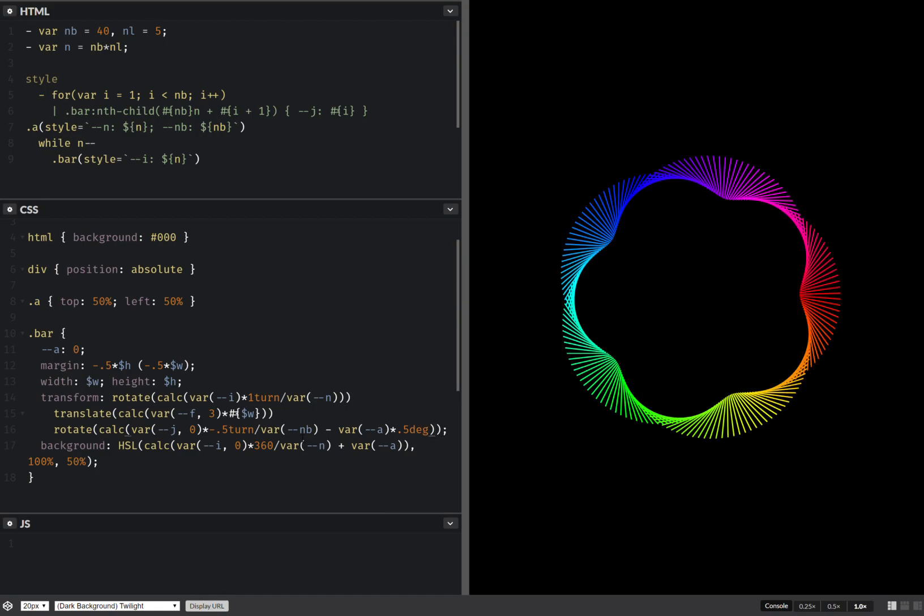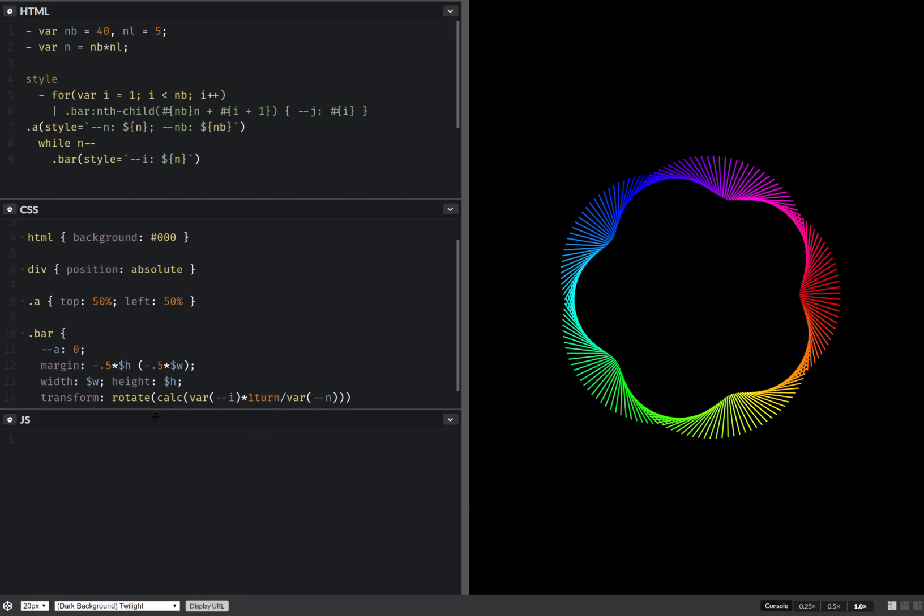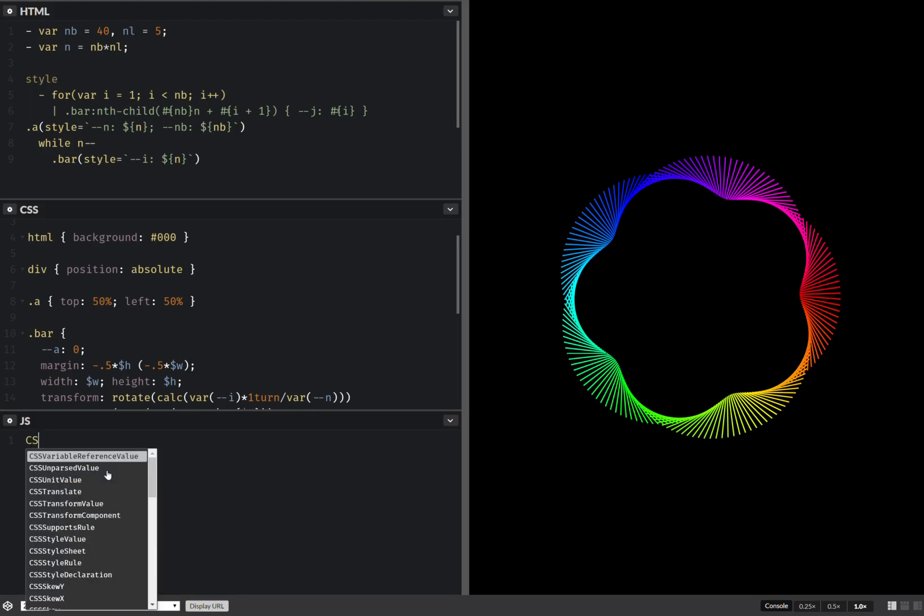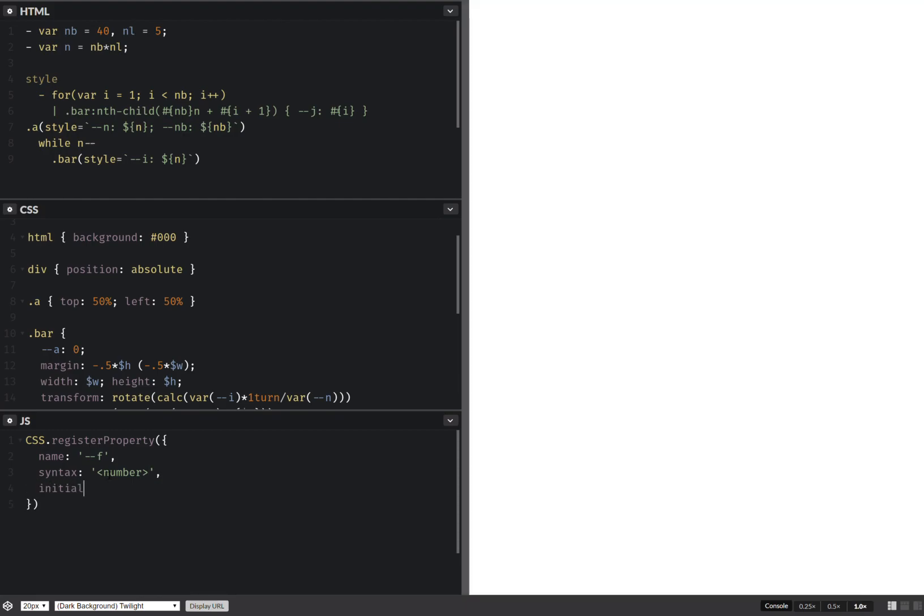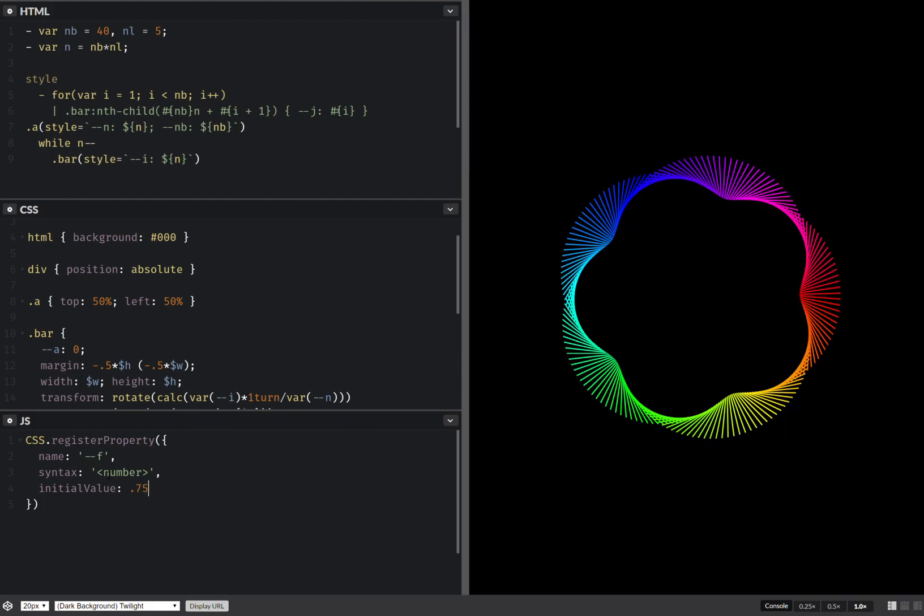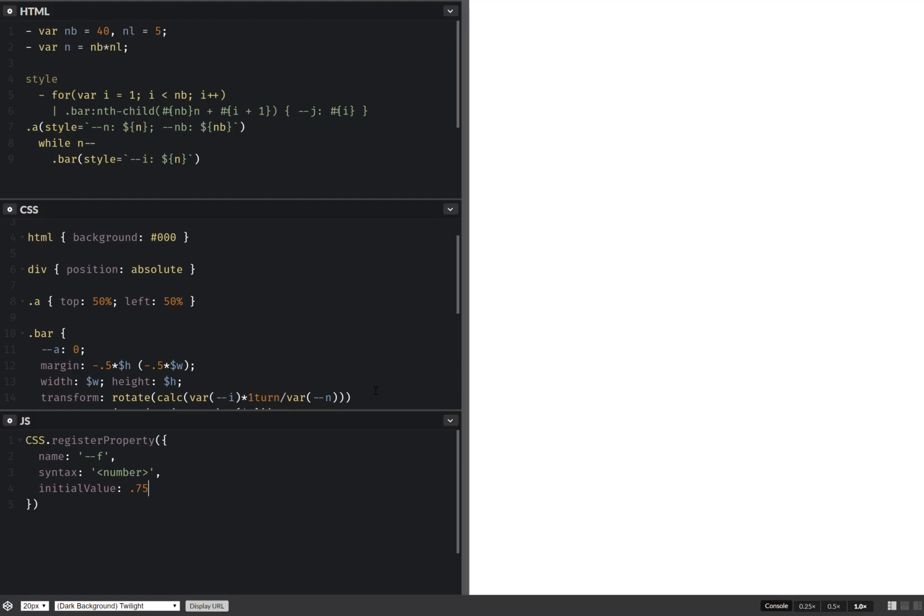Okay, something like this. And now I can animate this stuff, so CSS register property. Name, so first off I'm going to have that factor. Syntax, it's just a number. And initial, let's say, let's say it's 0.75, I don't know, I don't really care.